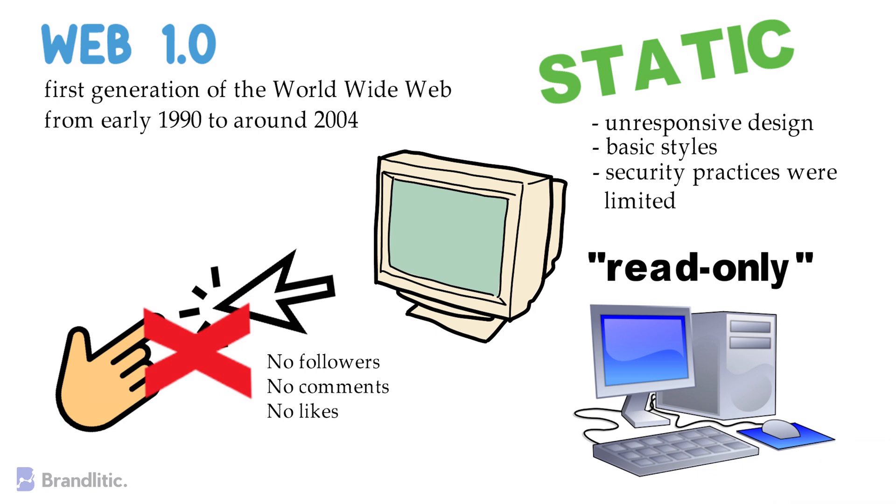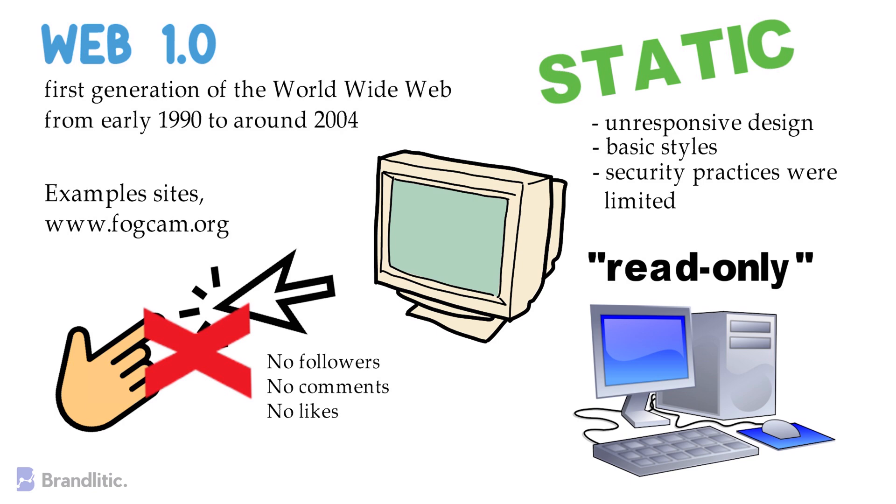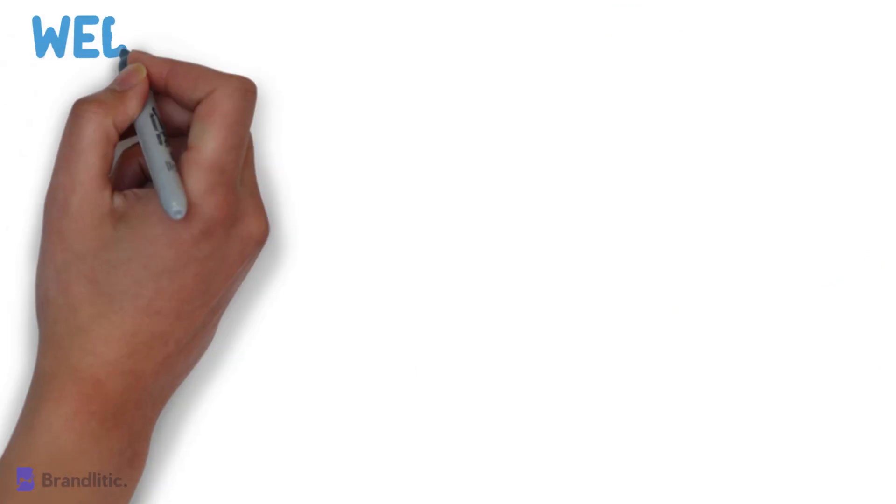If you want to experience some of the websites from this era, then look for sites like fogcam.org and a few others which I've mentioned in the description below. Next, what is Web 2.0?